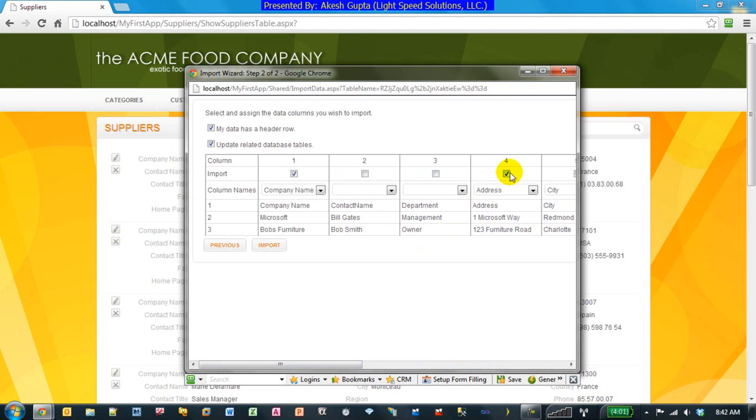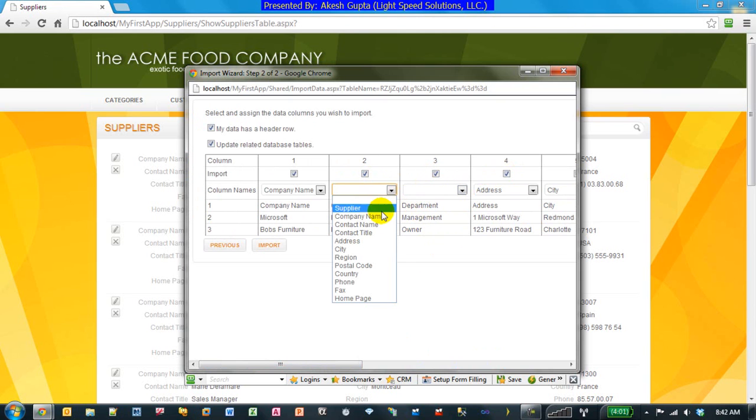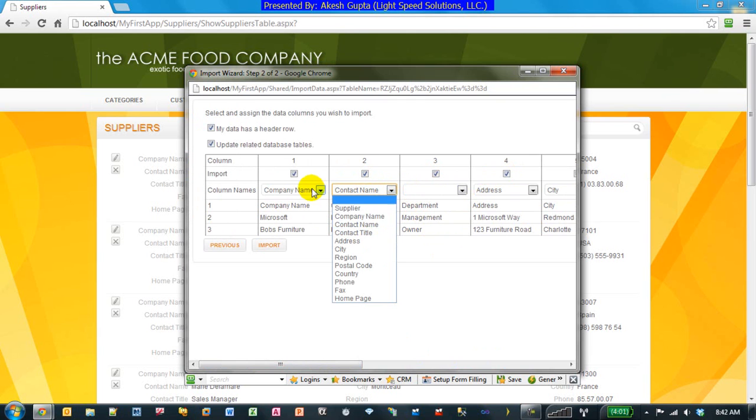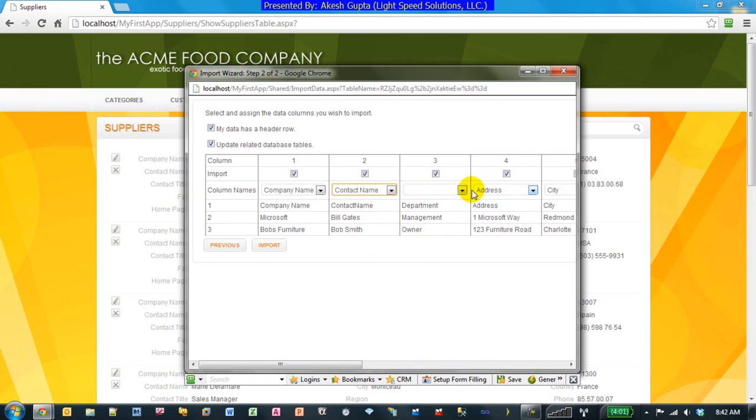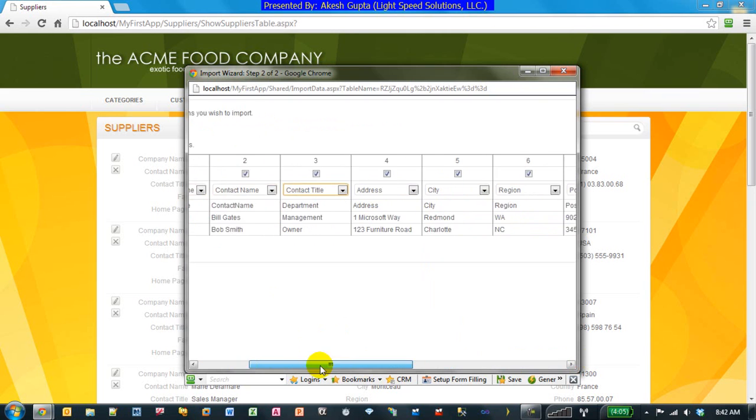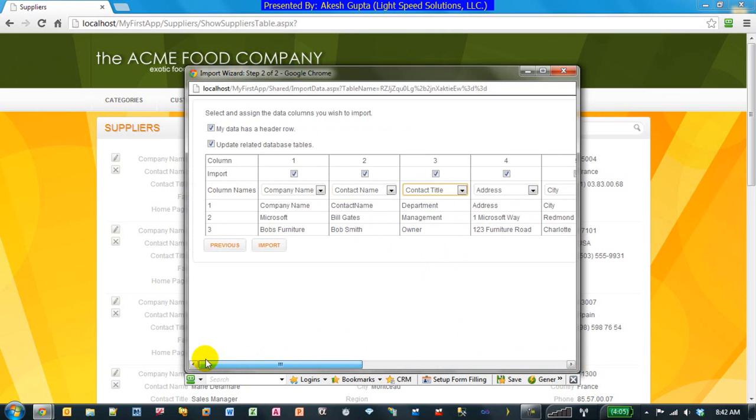We are allowed to mark non-matching columns. But in this case, we have to select their fields that they match with. So in this case, that was company name, this is contact name, and now we have a contact title. So as you can see, this import wizard becomes almost a very convenient way for you to bulk load your data into your application once you have your application going, which speeds up the delivery process.